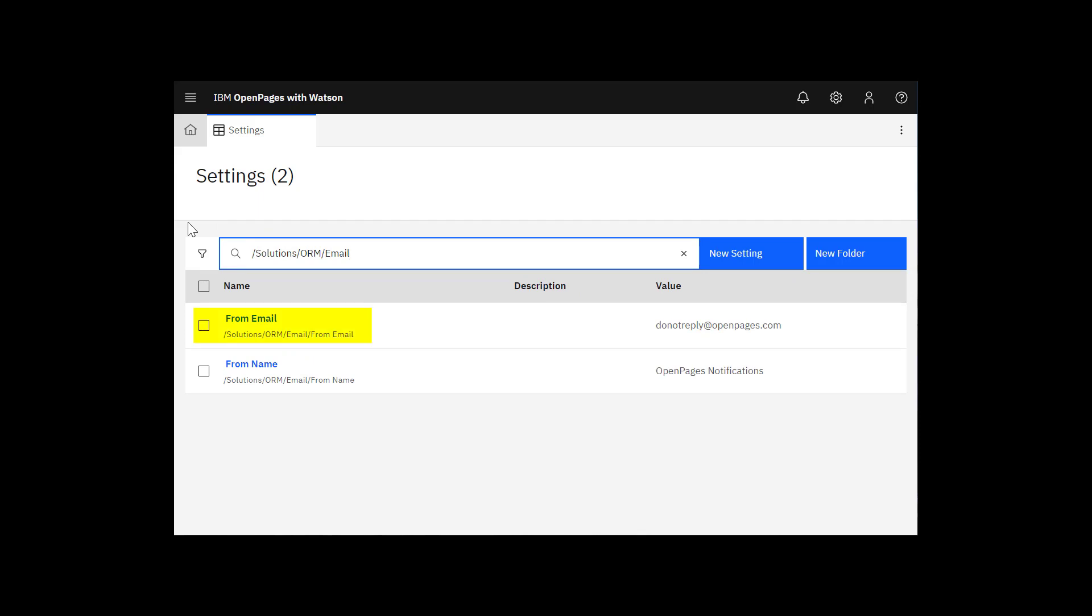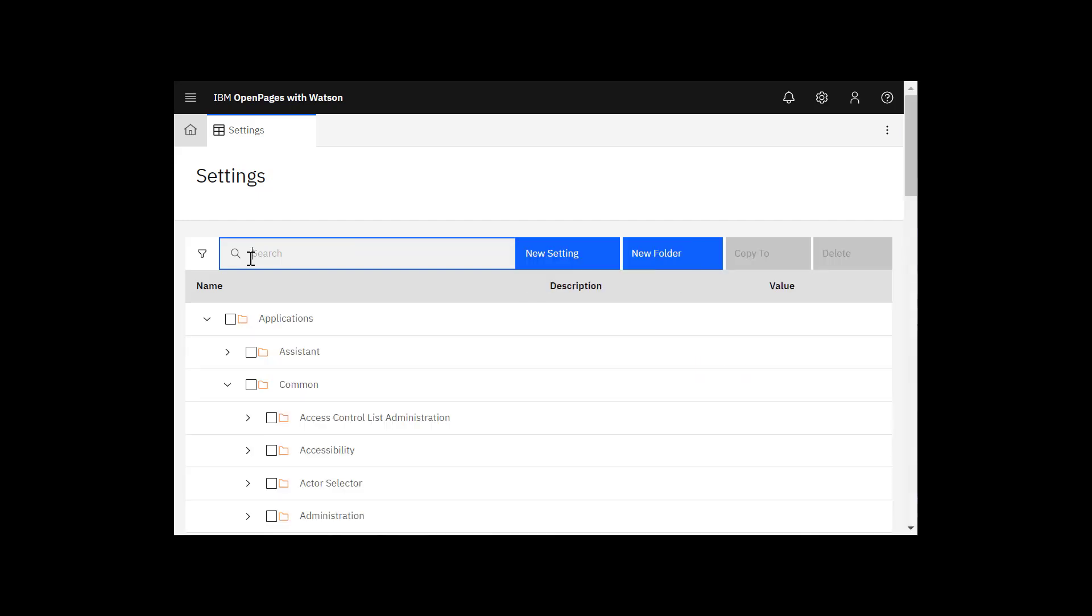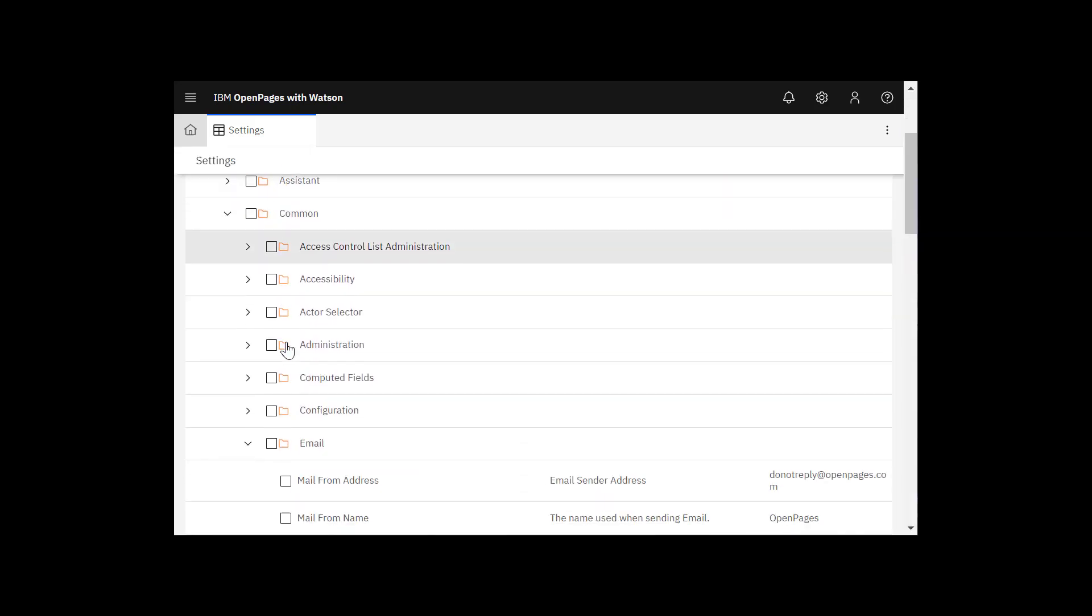From email is the sender's address that is used to send notifications, and from name is the sender's name. Now we'll go back and enter the mail server setting.